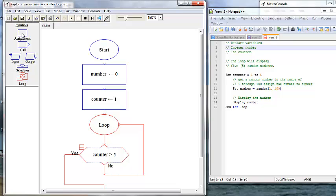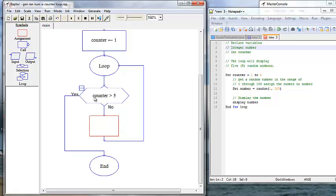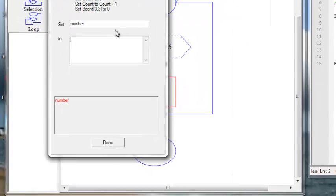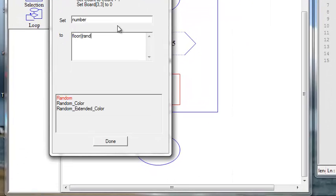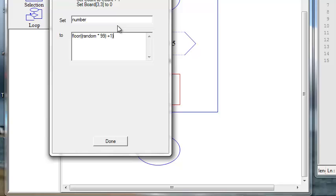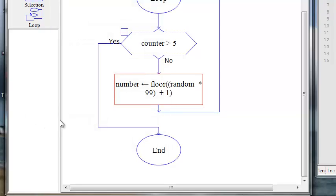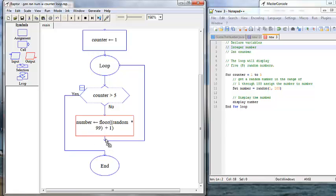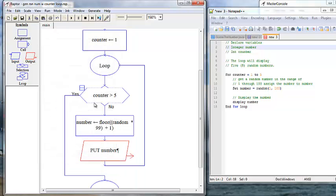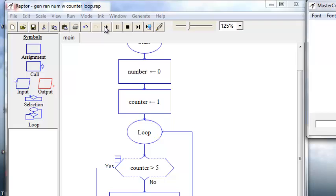Inside the loop, we add an assignment box and set number to random times 99 plus one. Then we want to display the number, which will be an output. And run.